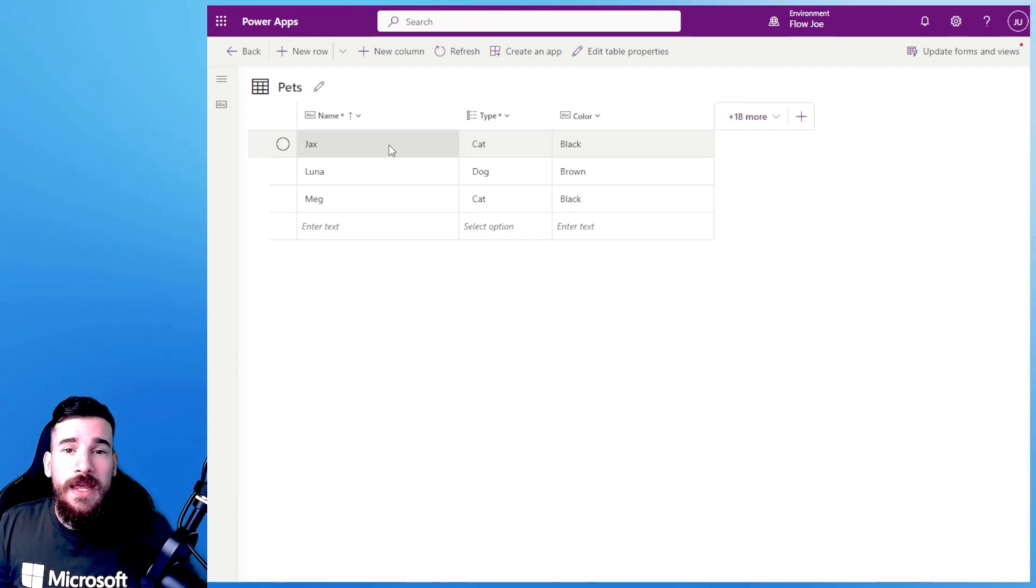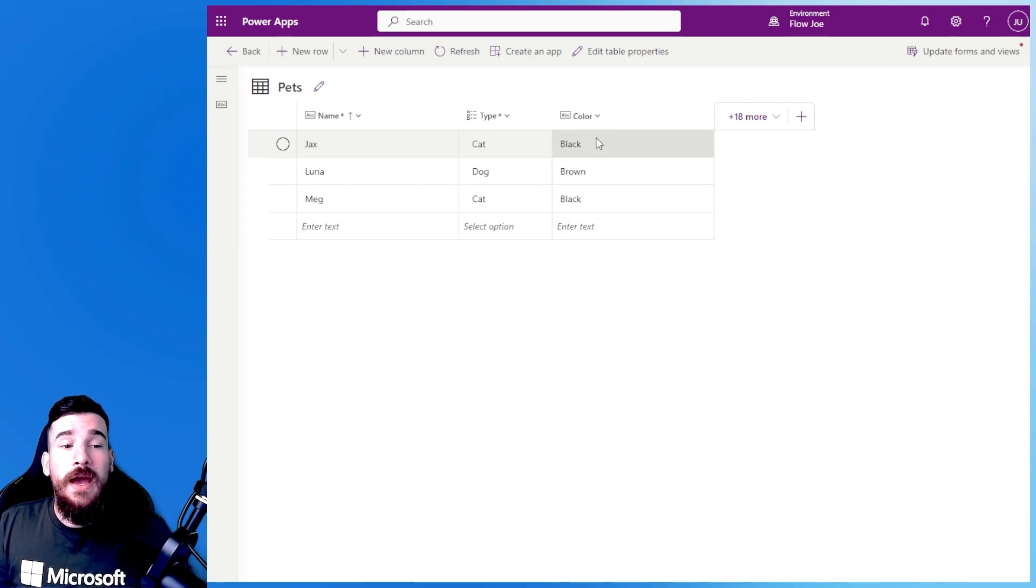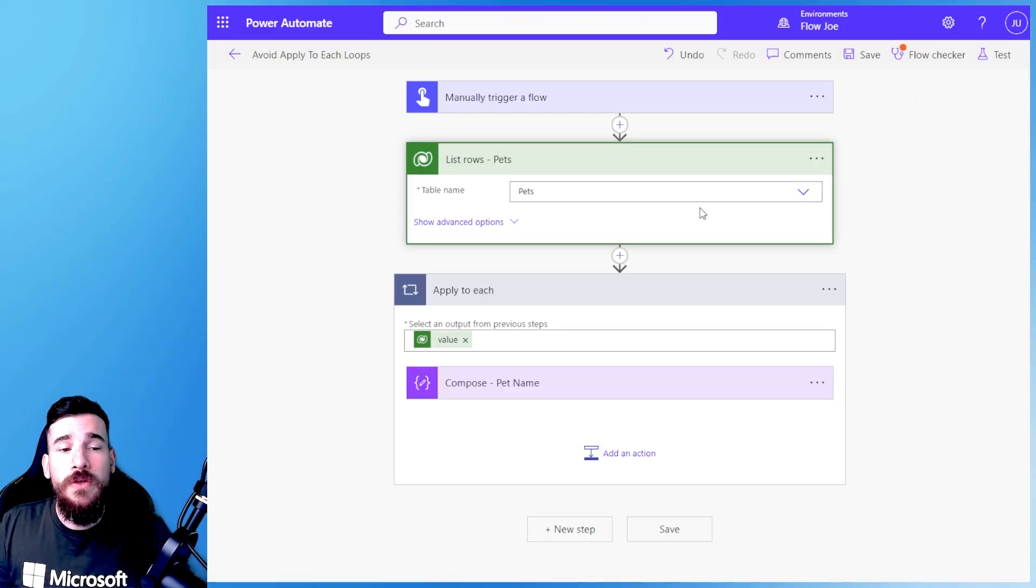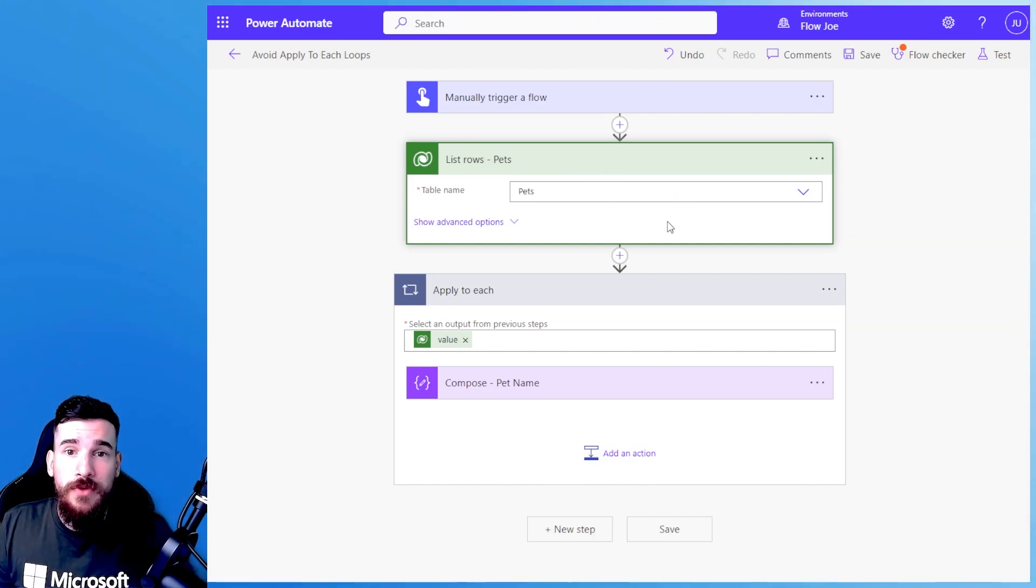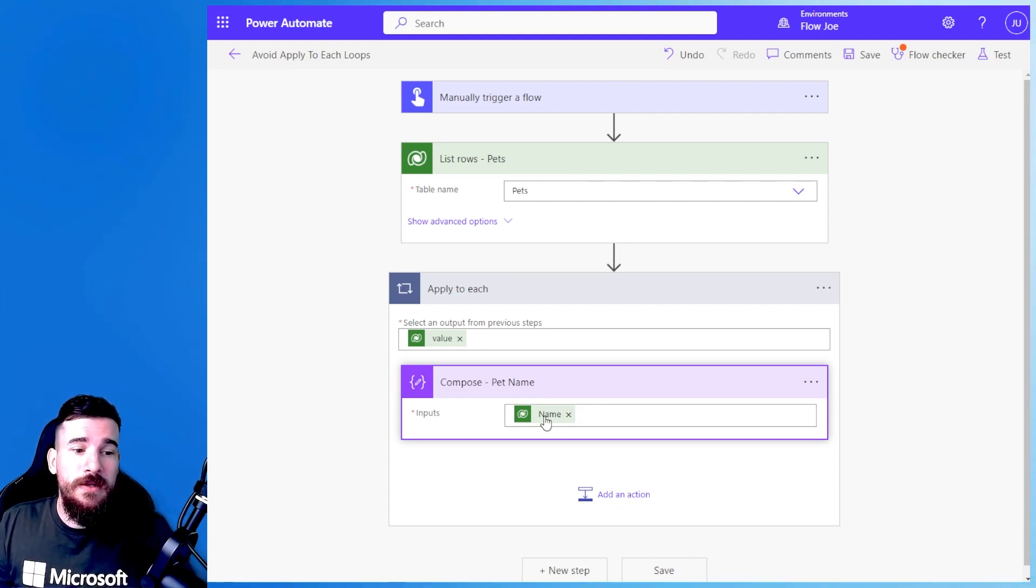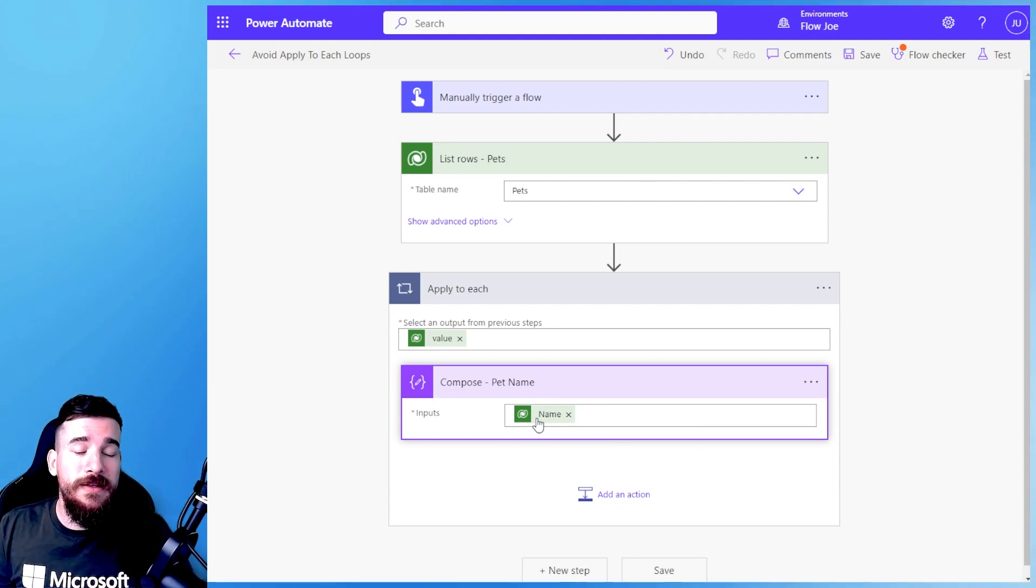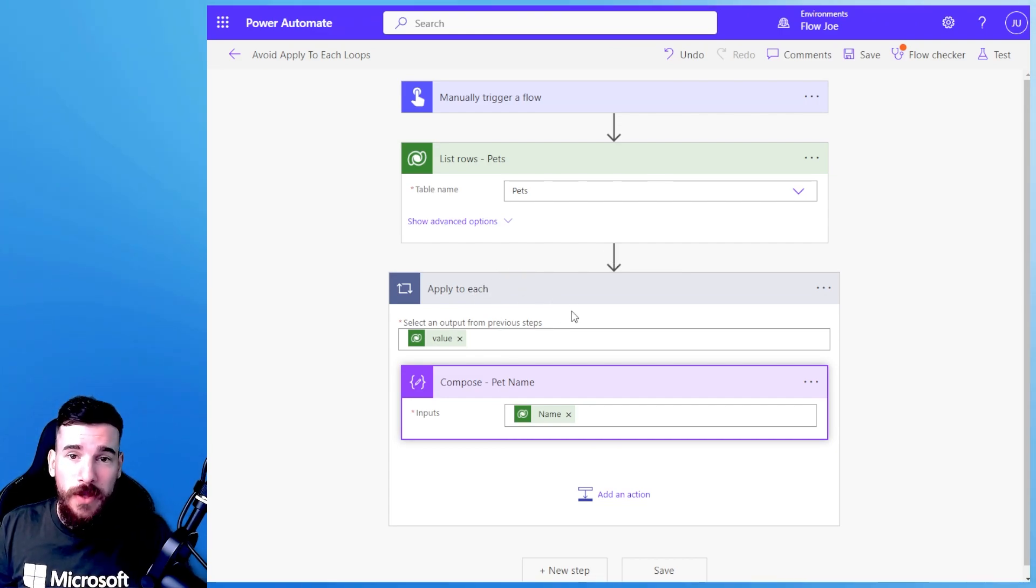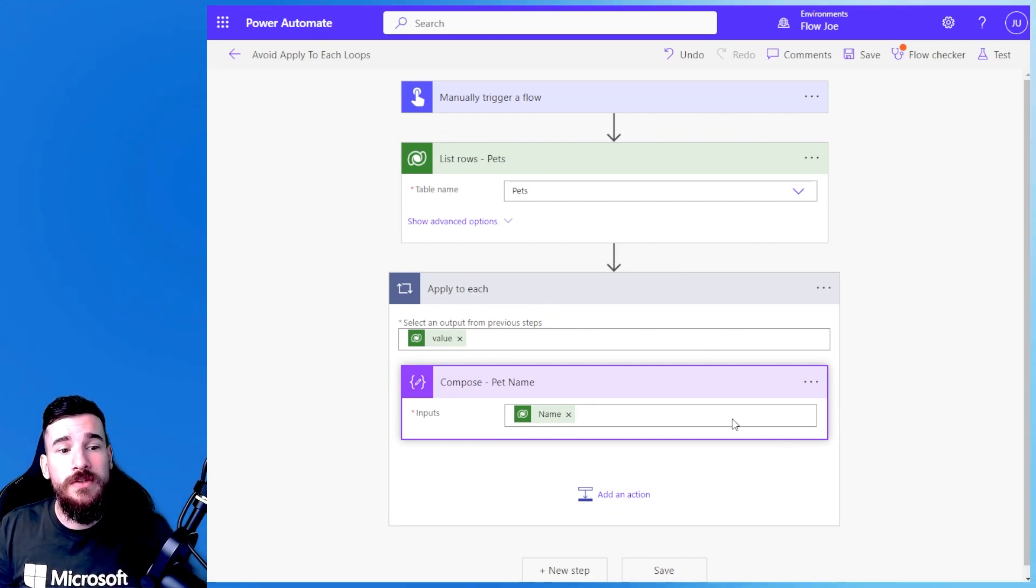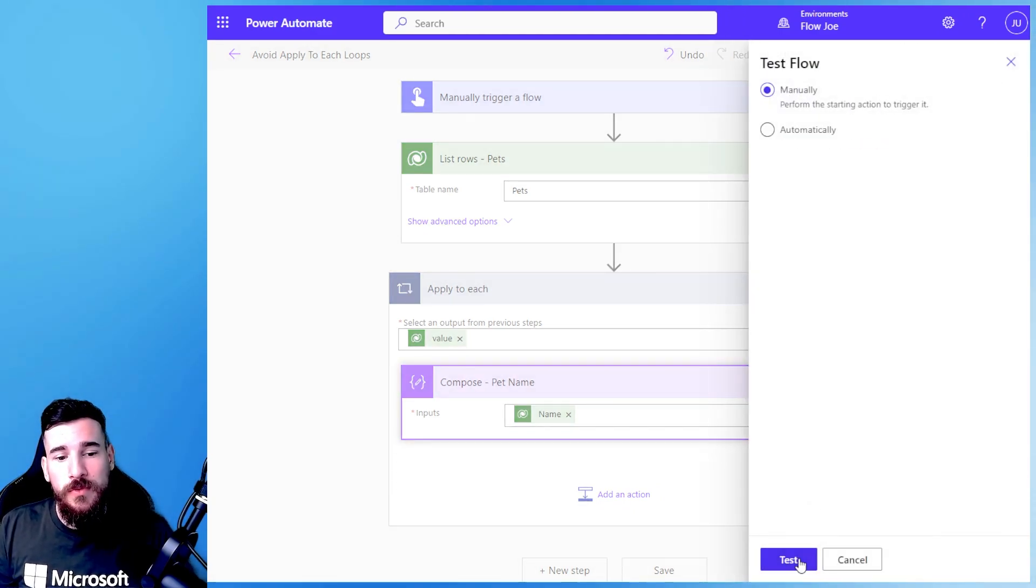So the name is obviously the name field, the type is just a choice of a cat or dog and then colour is just a text field of black, brown etc. So when I run this I'm going to get a list of records back but when I want to open a compose and just put the name in, now let's say I just want the first name, if I add the name in it's going to add an apply to each and this is what we're trying to avoid right? We don't want to cycle through all of them but let's just test this to see what I'm talking about.